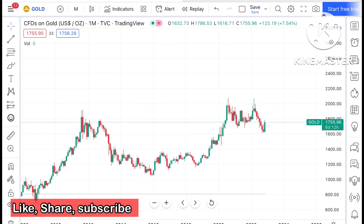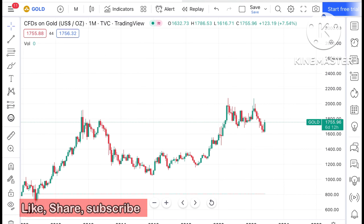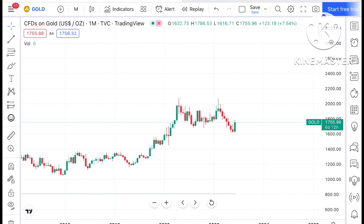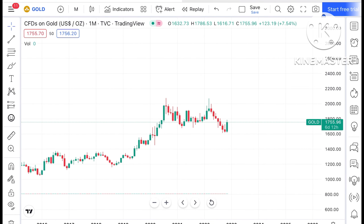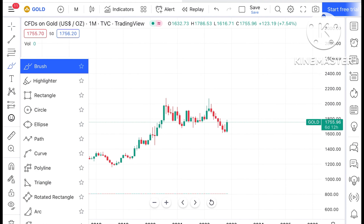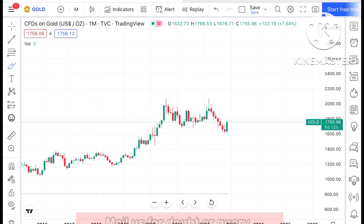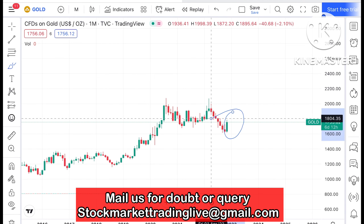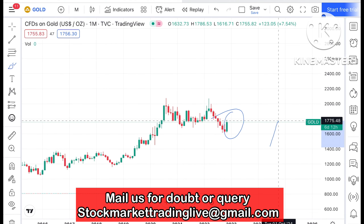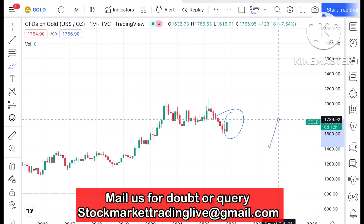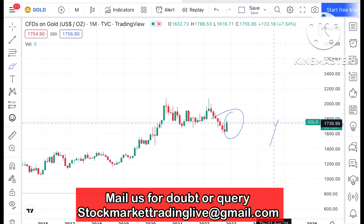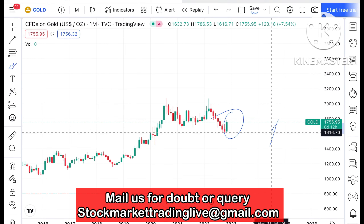If you look at this particular chart of gold, what we have seen is that this particular month the price of gold is continuously on the upside, making a high of around $17.89 and a low of around $16.16.